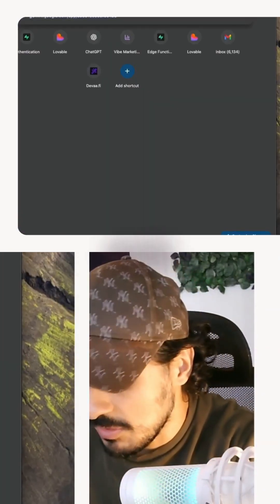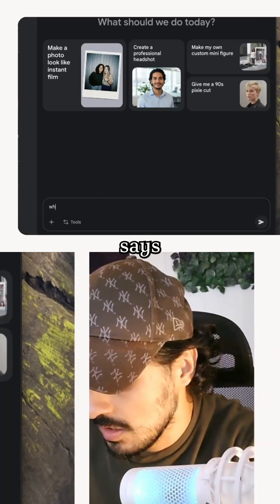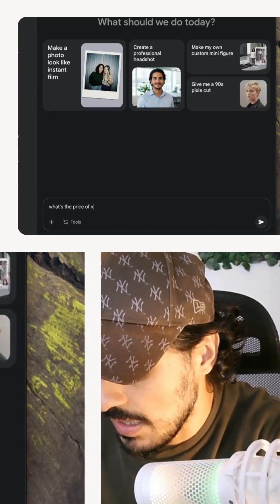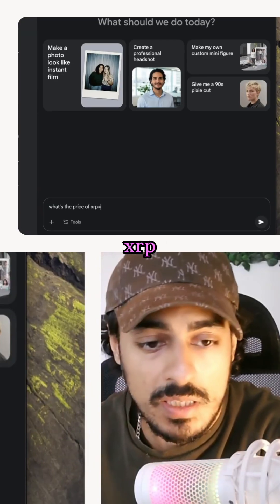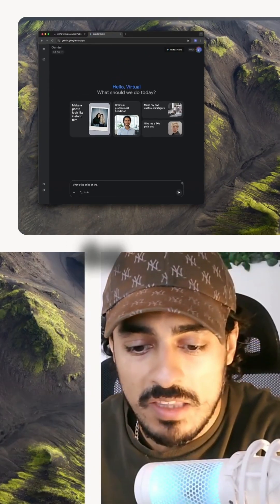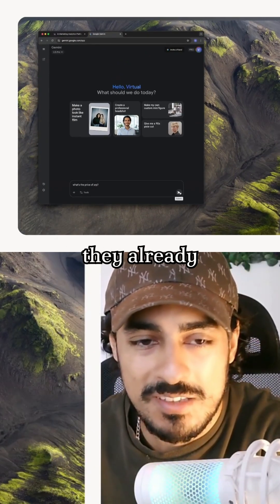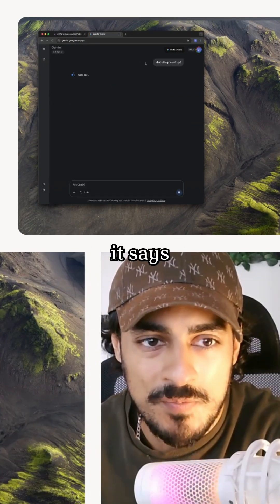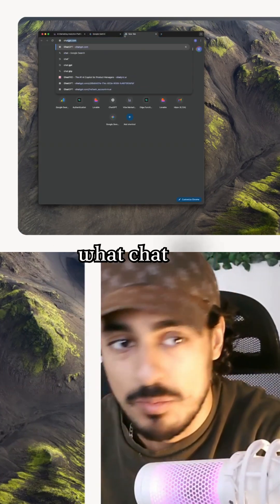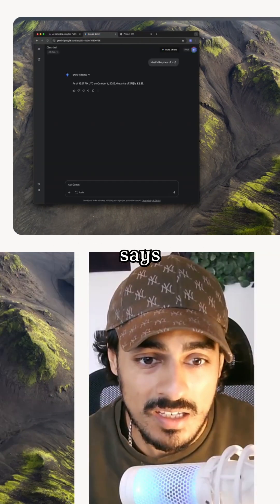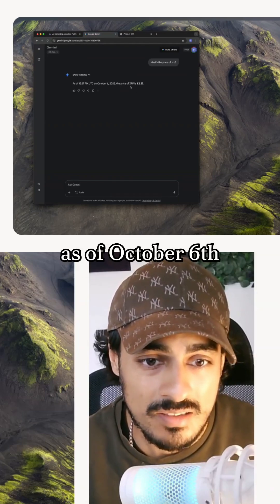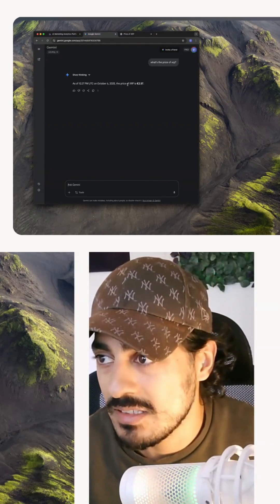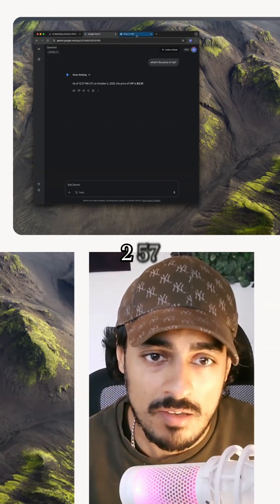Boom. Let's see what Gemini says — what's the price of XRP? Maybe they already searched the web for this, but let's see what it says. And then let's see what ChatGPT says. As of October 6th, the price is $2.57.